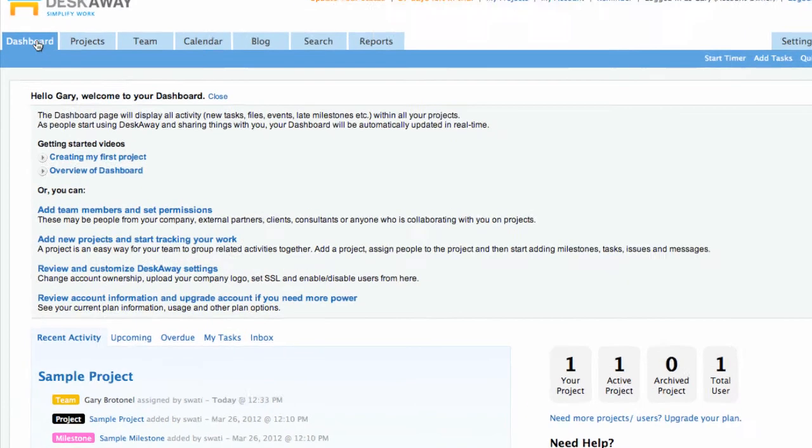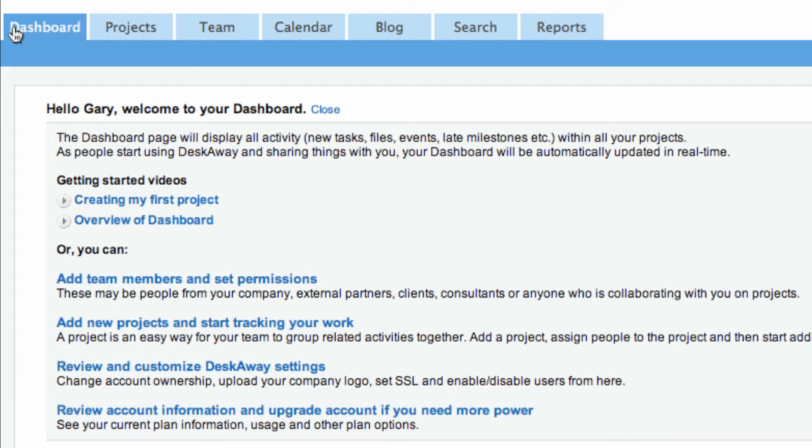In this video tutorial, you will learn to create your first project and get started with DeskAway.